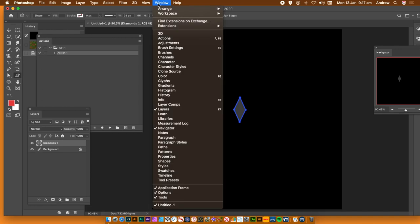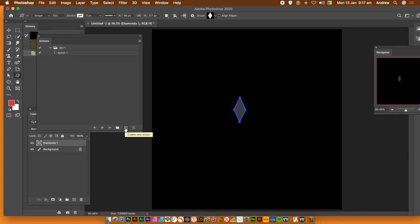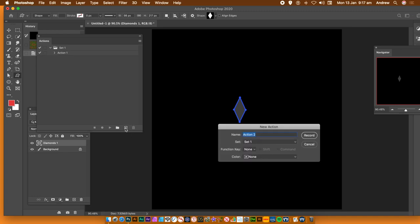I'm going to be using Actions — I'm going to save all this as an action. Open Layers and Actions via the Window menu. Once you've done that, you can start your action. Just go down to the bottom and click the little plus to create a new action, then click Record.